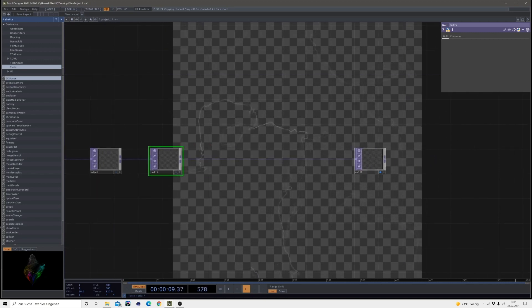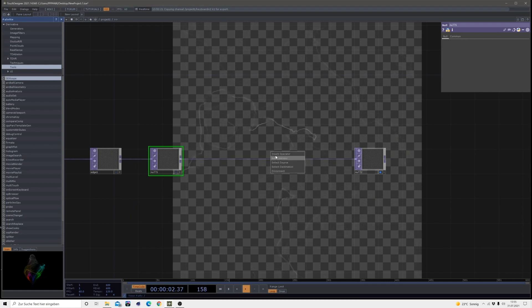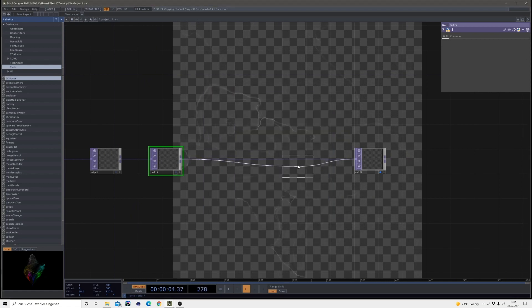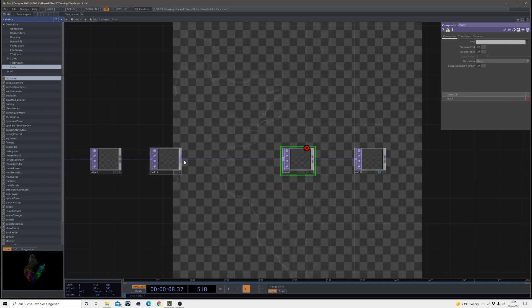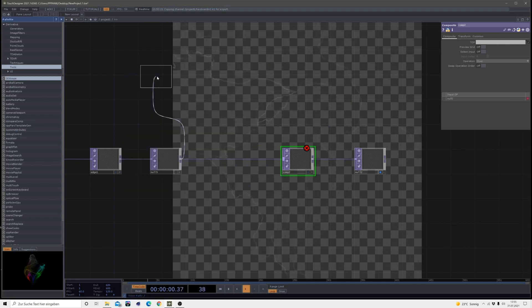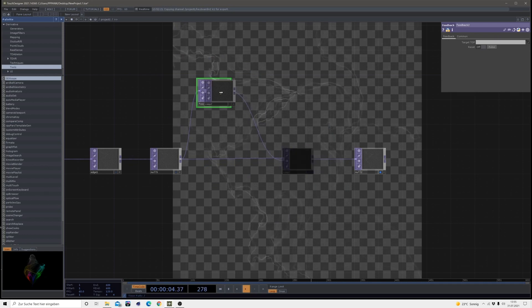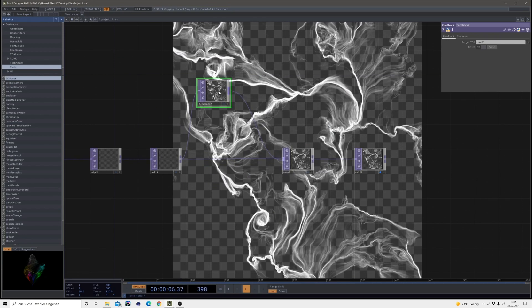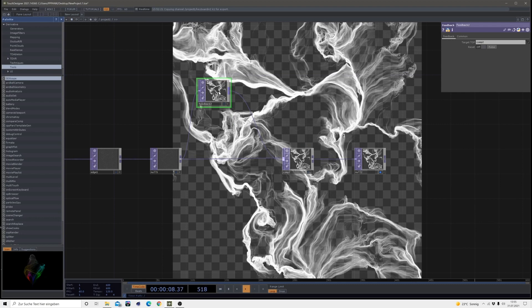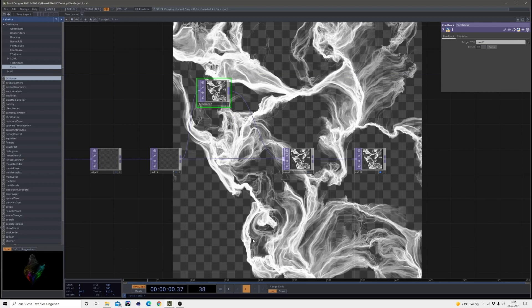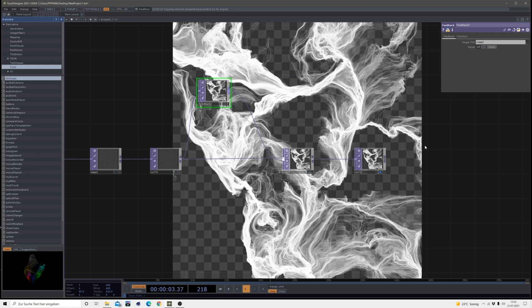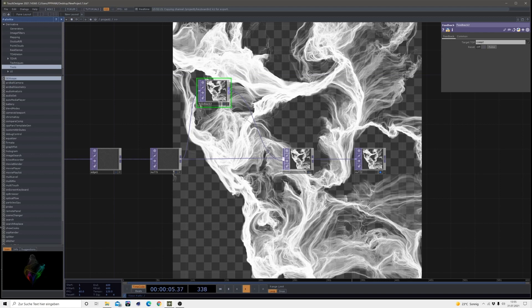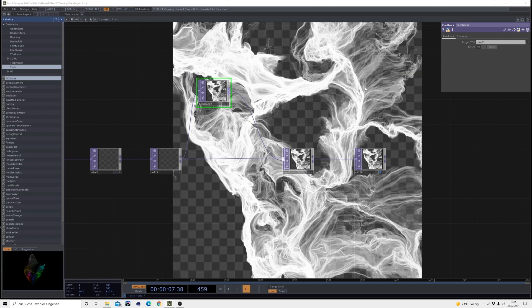Okay. So, same procedure, add a composite, change operation mode to over, then bring in a feedback, connect that, make this one the target layer. And then you can already see, we get some tracking of our structure, which is already pretty cool.